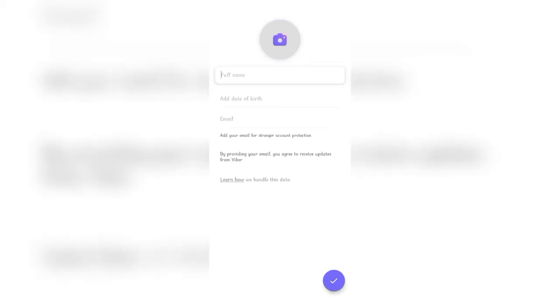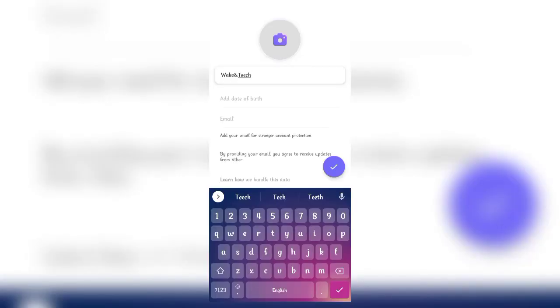Once the verification is done, you'll have to add in your name, date of birth and email address. I'm going to skip this part for now.